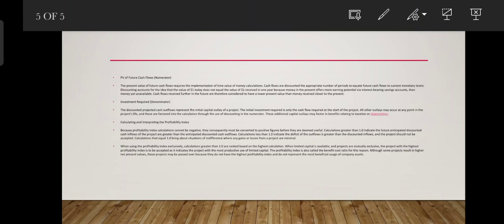The present value of future cash flows requires the implementation of time value of money calculations. The cash flows are discounted the appropriate number of periods to equate future cash flows to current money levels. Discounting accounts for the idea that the value of 1 dollar today does not equal the value of 1 dollar received in one year, because money in the present offers more earning potential via interest-bearing savings accounts.